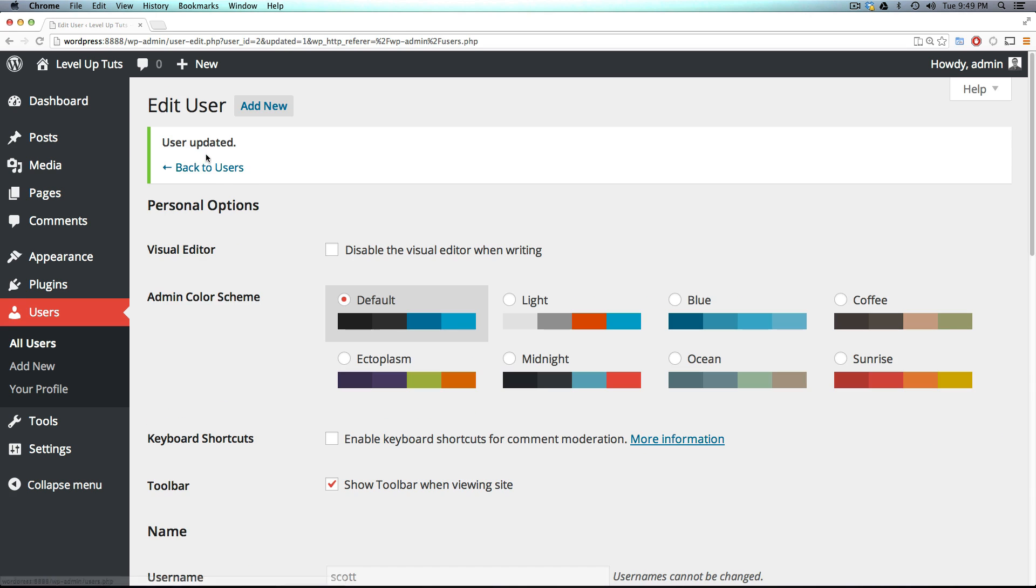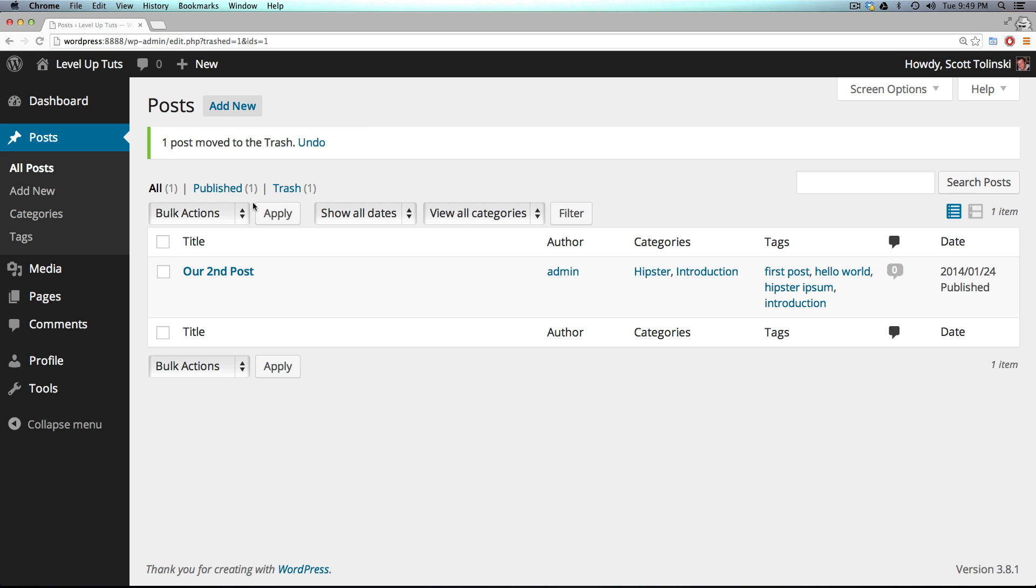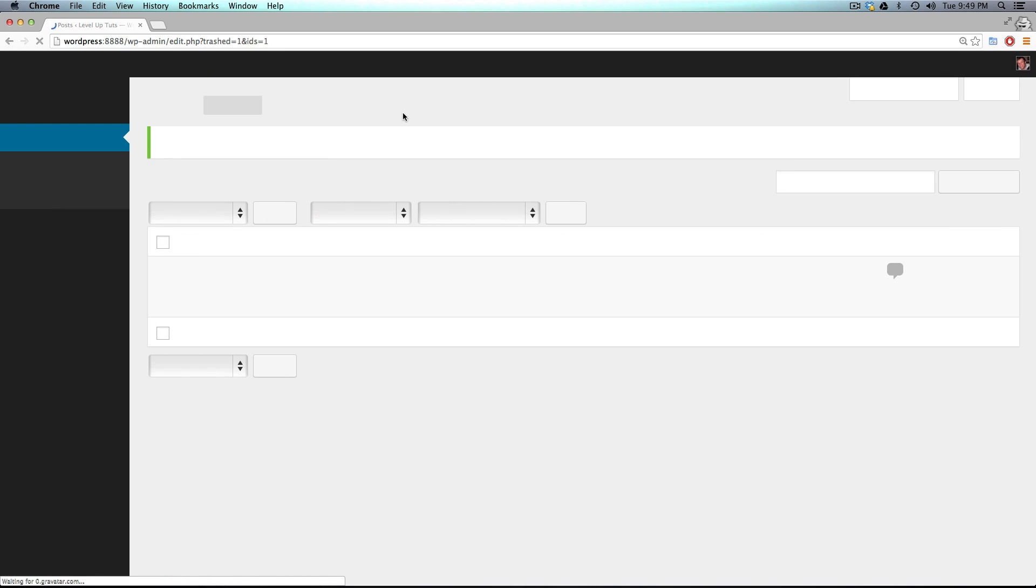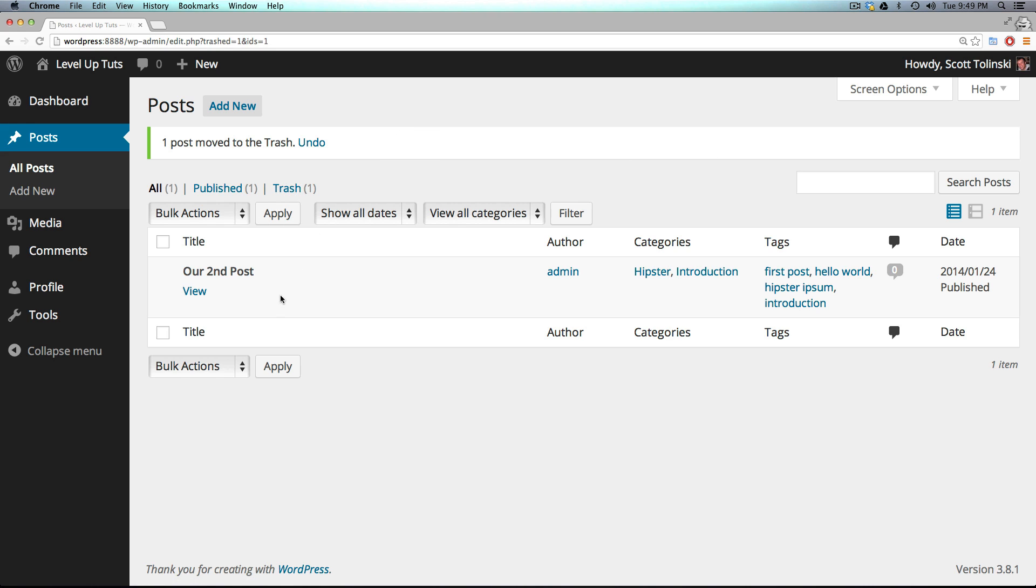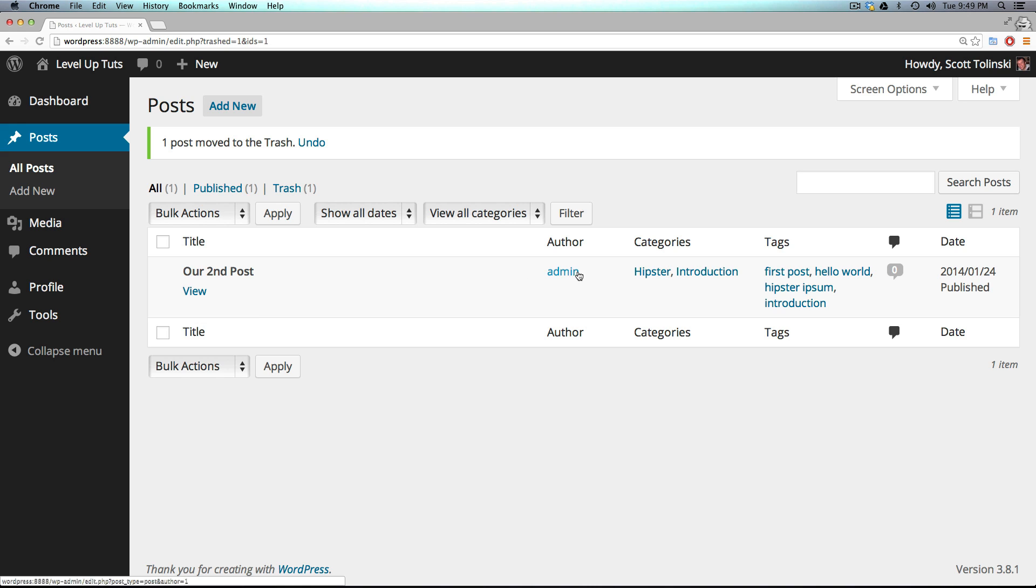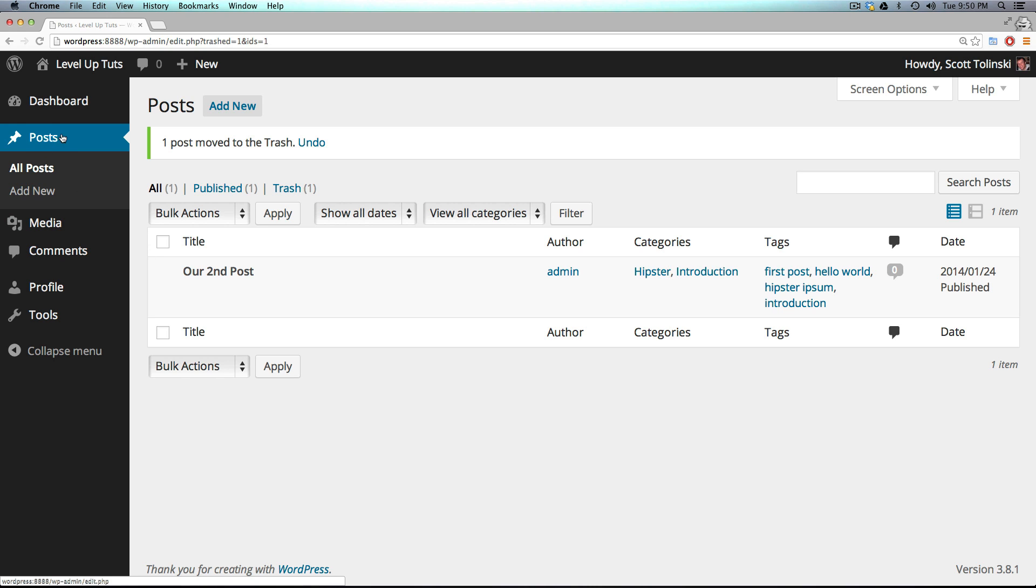Now, if I update this user and tab back to Scott and refresh, you'll notice they have significantly different options. When you hover over, you no longer have the option to edit or delete because Scott didn't create this post. The admin was the author, and therefore Scott has no way of controlling this. All they can do is see it.